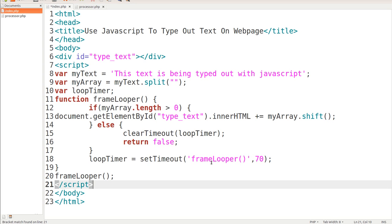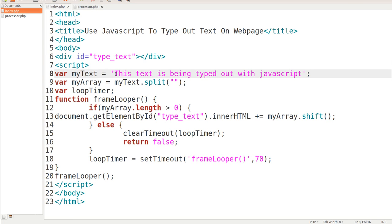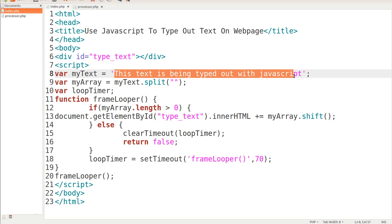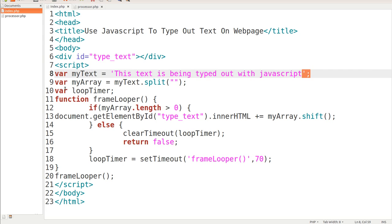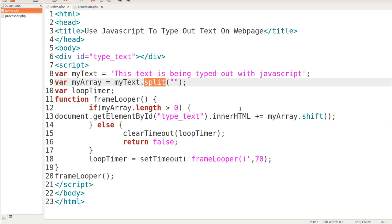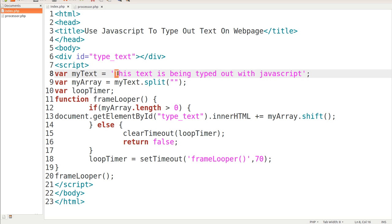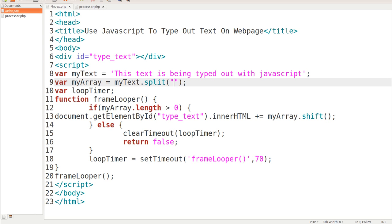Okay, let me explain everything to you. First we set a variable of myText and we put inside quotations 'this text is being typed out with JavaScript' and we terminate that at the end. The next variable we set is myArray which holds myText but we're using the split function within JavaScript. The split function makes this array because it takes every one of these letters one at a time and puts a comma after each one — even a space — so that you have that split.